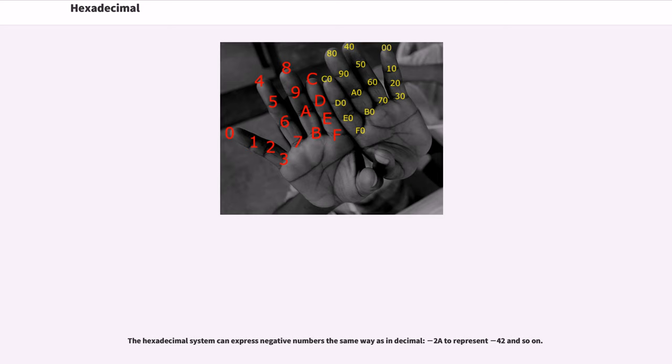The hexadecimal system can express negative numbers the same way as in decimal, minus 2A to represent minus 42 and so on.